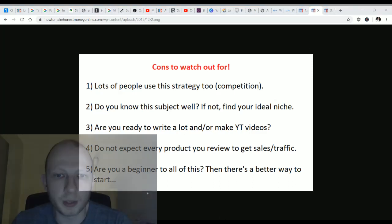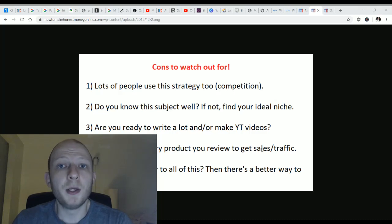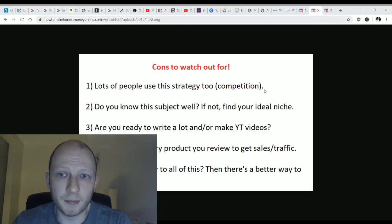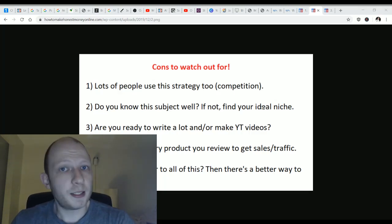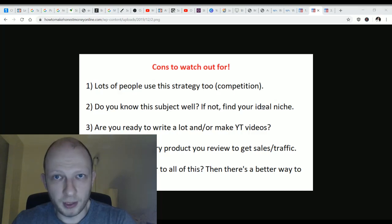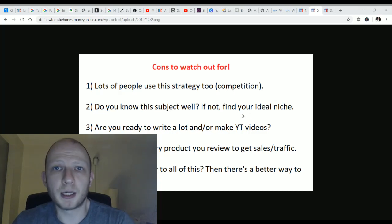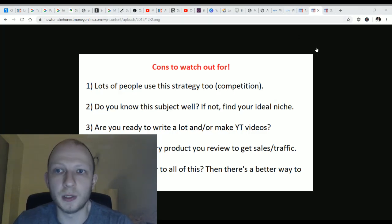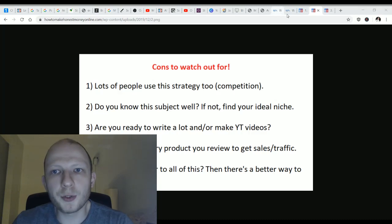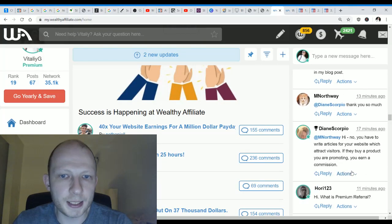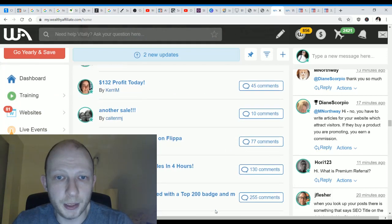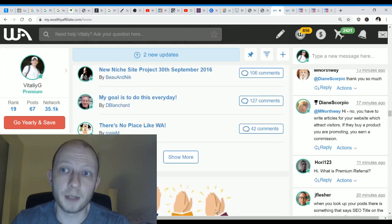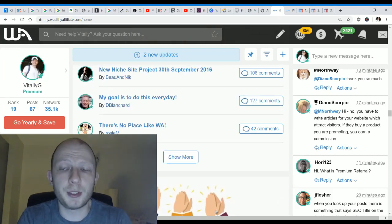If you are a beginner to all of this, there's a better way to start, and this is where I have to talk about Wealthy Affiliate briefly. You can promote that as a make-money-online product, or you can start your own online business in any niche topic you're interested in. Yes, I am biased and promoting Wealthy Affiliate, but in my opinion there is no program better than Wealthy Affiliate out there, and I've reviewed hundreds of products. You can try this program for free and read success stories of people making money promoting Wealthy Affiliate or creating online businesses in topics they're interested in.